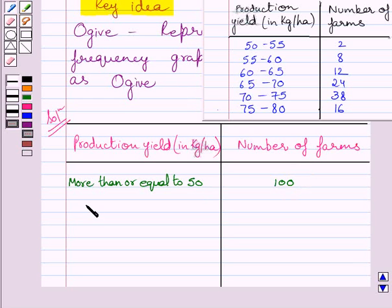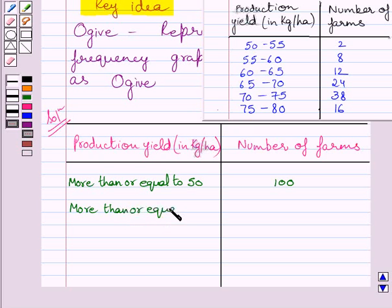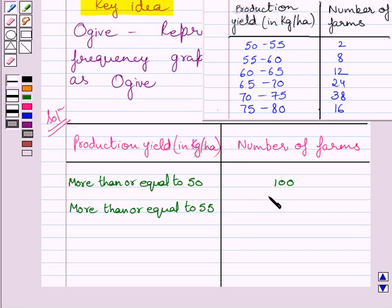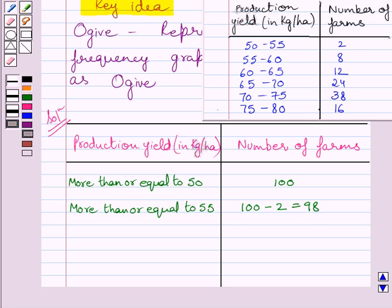Now we will find out how many farms have production yield more than or equal to 55. Clearly, there are 2 farms having production yield in the class interval 50 to 55. This means there are 100 minus 2 farms having production yield more than or equal to 55, and 100 minus 2 is equal to 98. So, the number of farms having production yield more than or equal to 55 is 98.